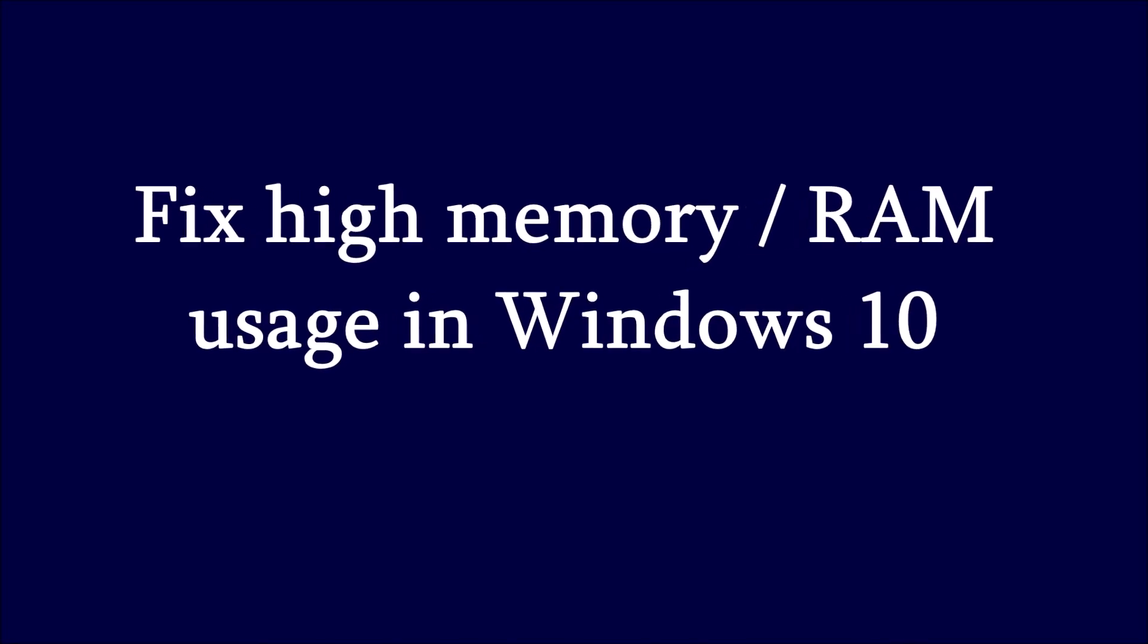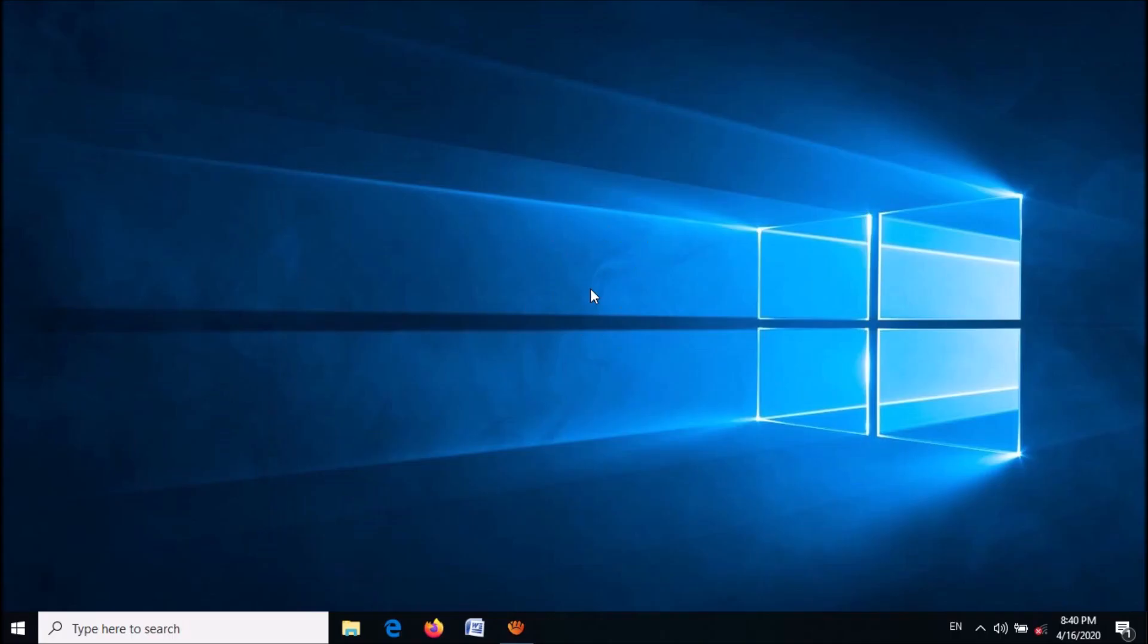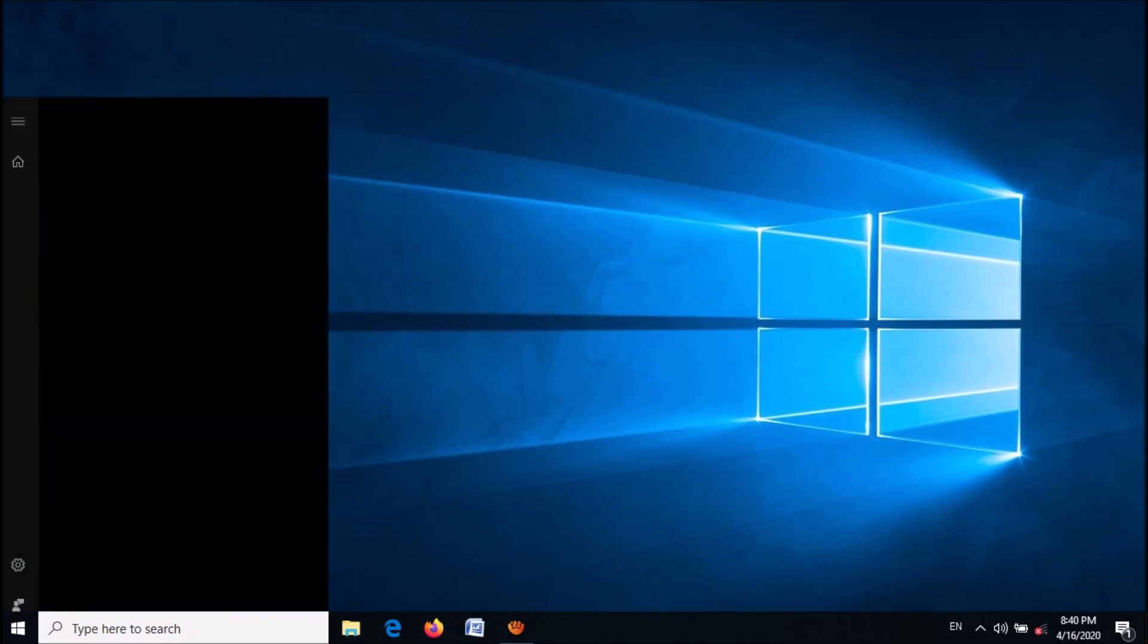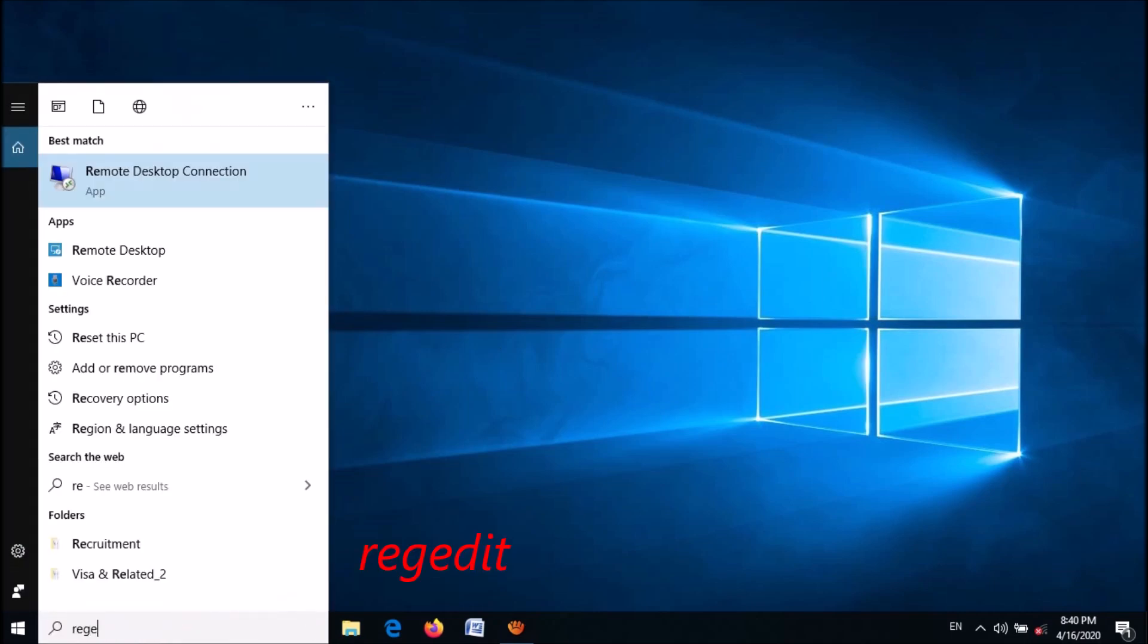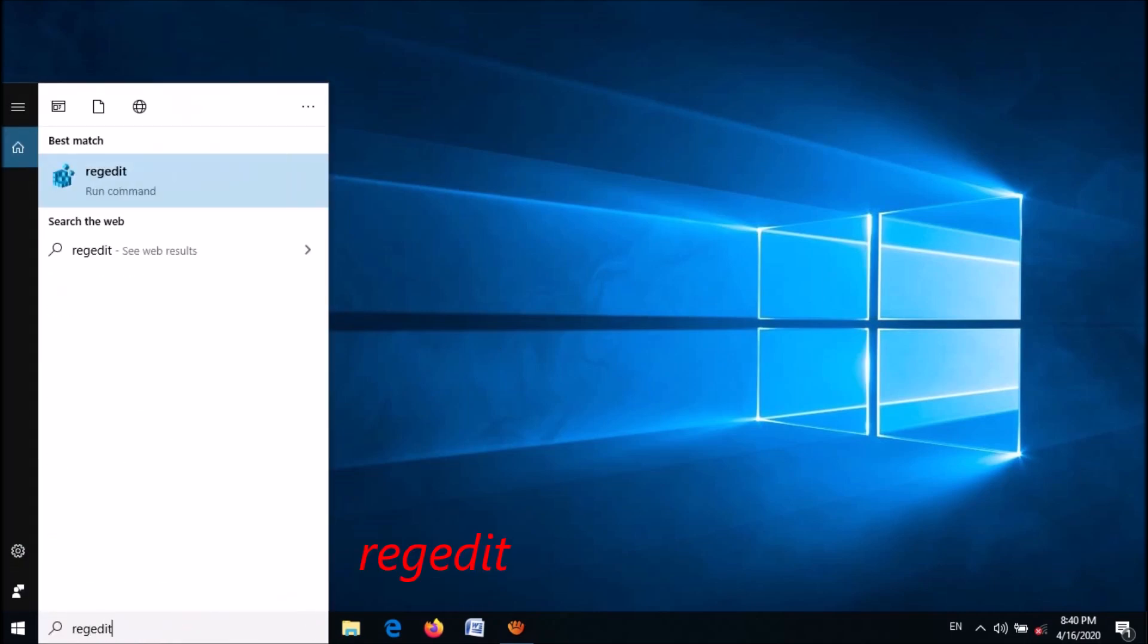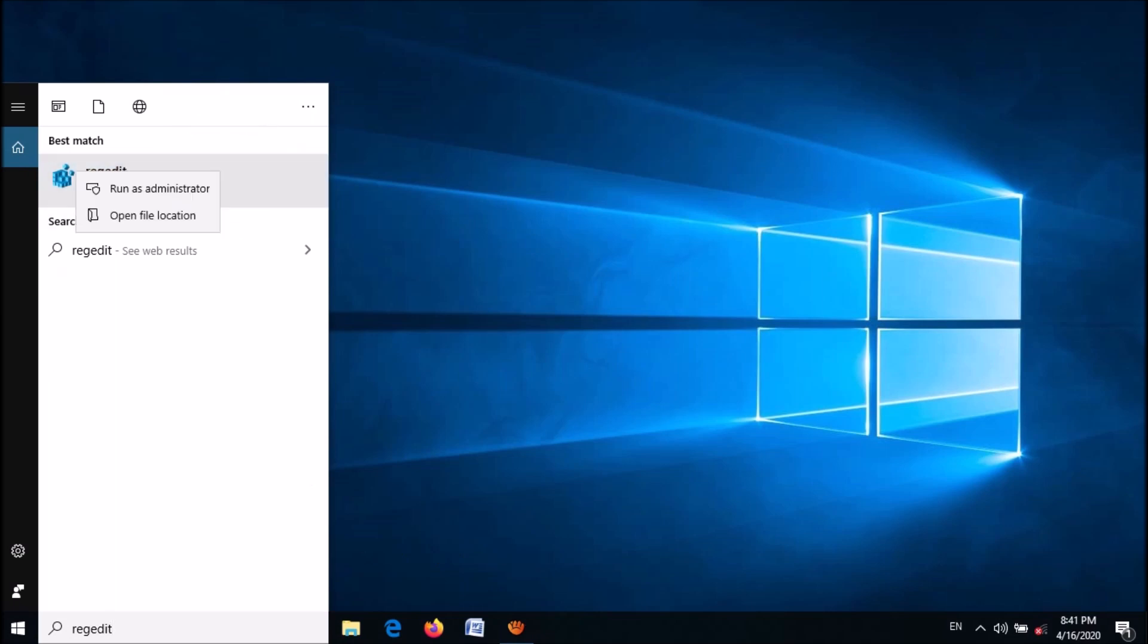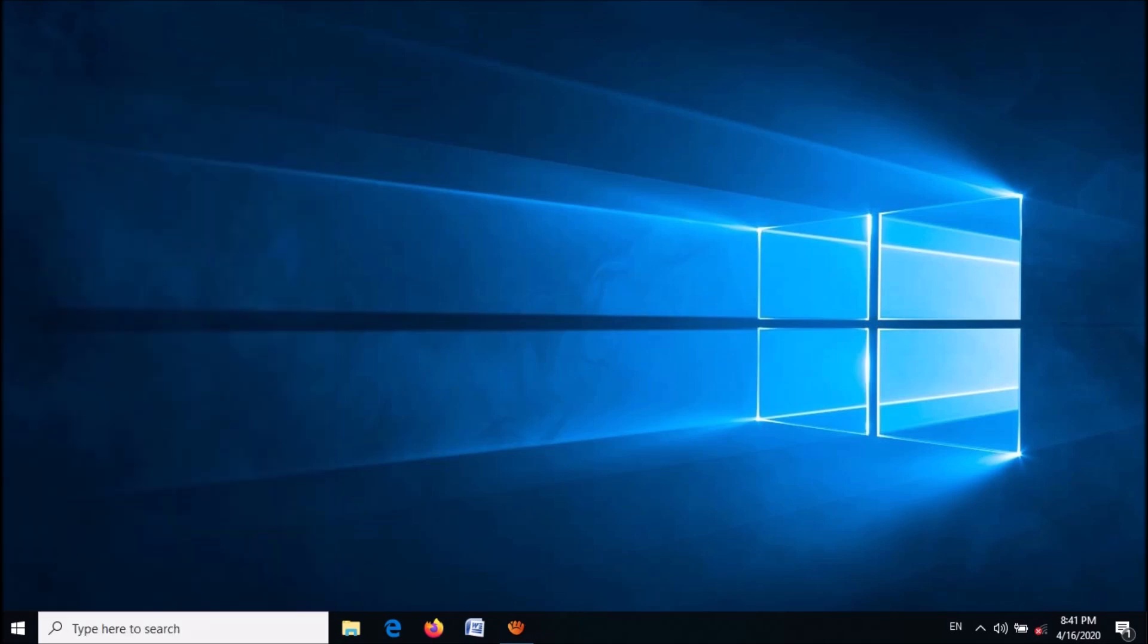To fix high memory or RAM usage in Windows 10, open the Windows registry editor. To open it, type in the search box 'regedit' and then right click on the first result. Now from these two options, click on run as administrator.